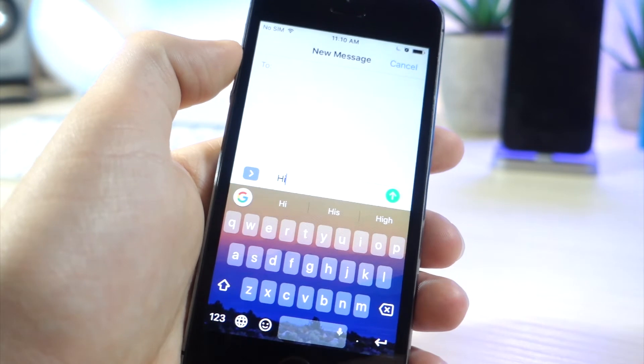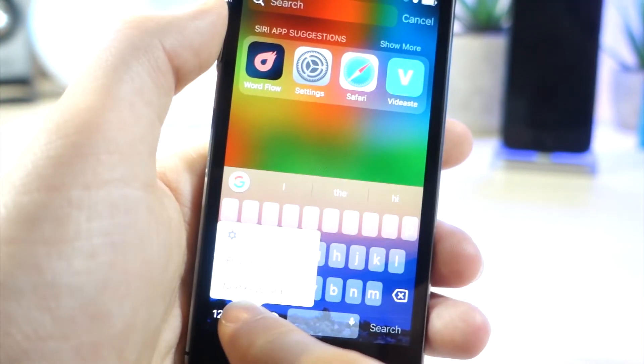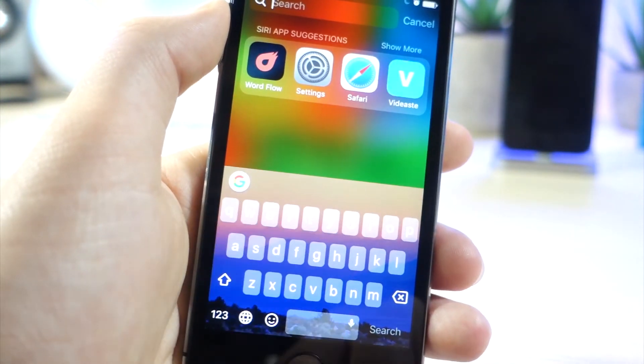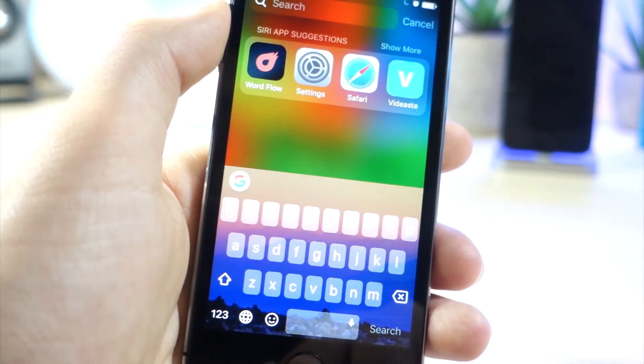So if you want to get rid of the keyboard, go ahead and tap on the globe, then hold down and tap on Next Keyboard. And you'll just move on to the next keyboard.